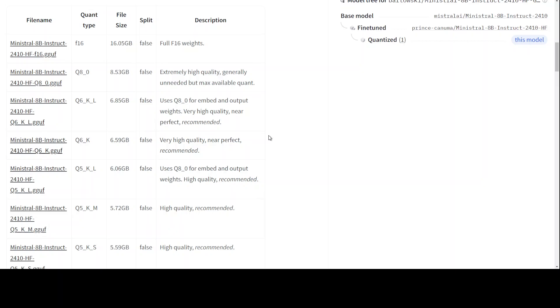As you lower the quant level, the model size decreases, so you need less VRAM, but the accuracy of the model decreases with it. So you see the model file sizes are decreasing.